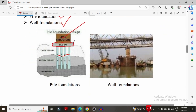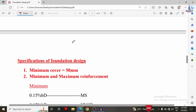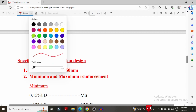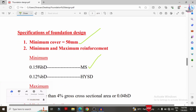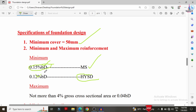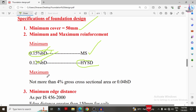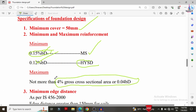The specifications to consider before designing any foundation are: first, the minimum cover value, which should be 50 mm. Second, minimum reinforcement — for mild steel bars it is 0.515 times bd, and for HYSD bars it is 0.12% of bd, where bd is the cross-sectional area of the footing. The maximum reinforcement should not exceed 4% of the gross cross-sectional area.